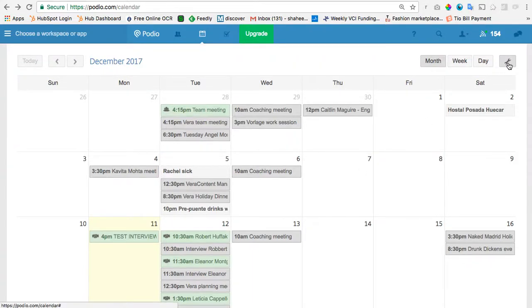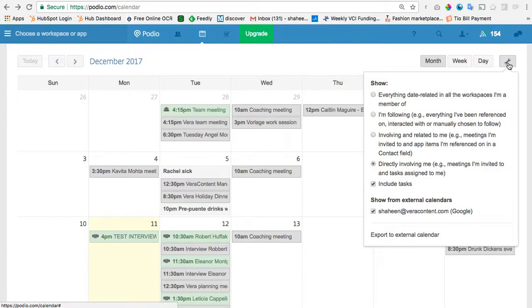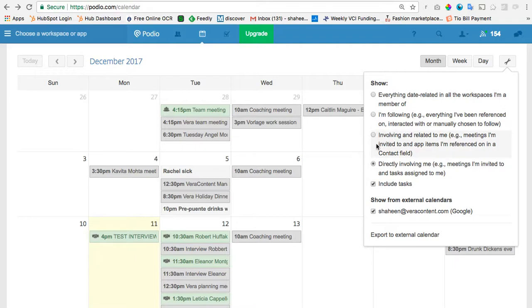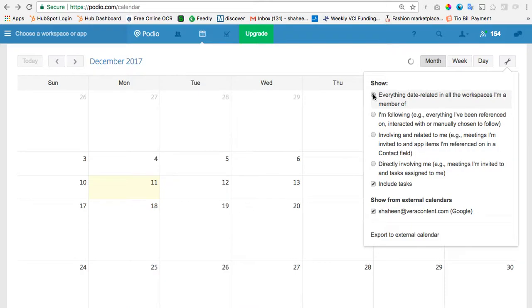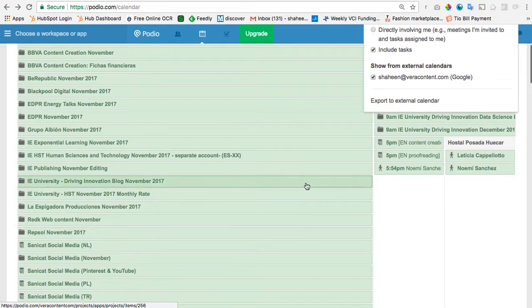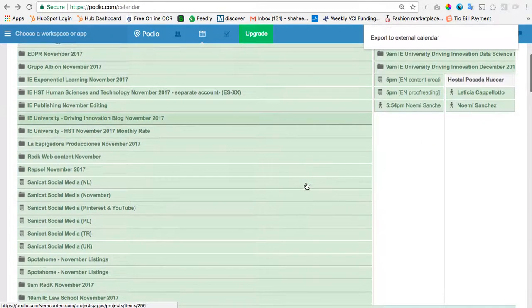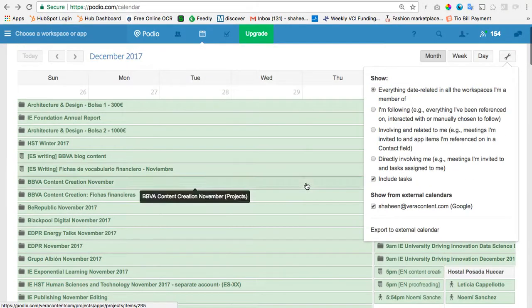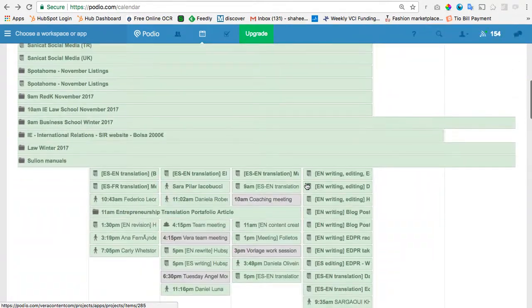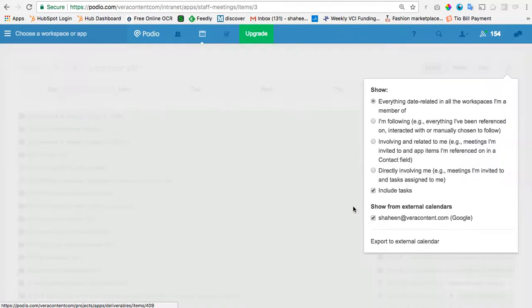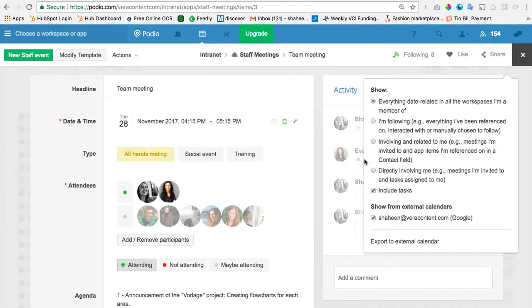So to do that, you're going to just click on this little wrench and make sure that the level of items that you want—actually, not here, but here, when you, where it says show, this is what's going to actually show on your calendar in Podio. For example, if I want to see everything date-related in all the workspaces I'm a member of, I can just click that, and it's going to show me, in our case, every project, like every deliverable, everything from every workspace that we have, like not even just the ones that I'm in.